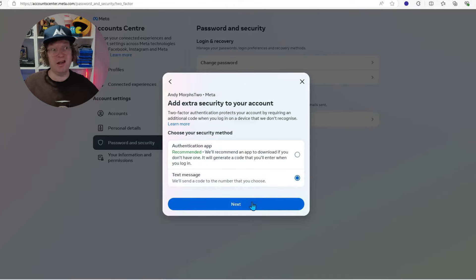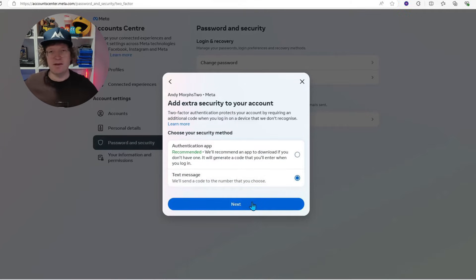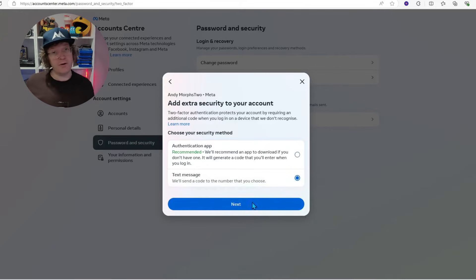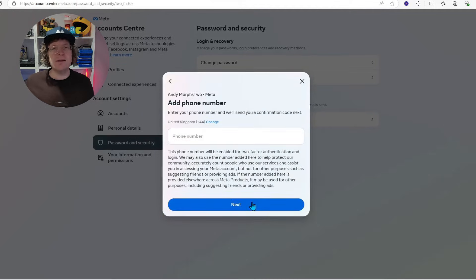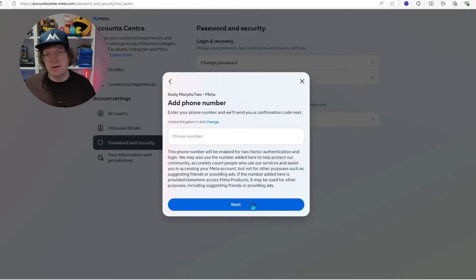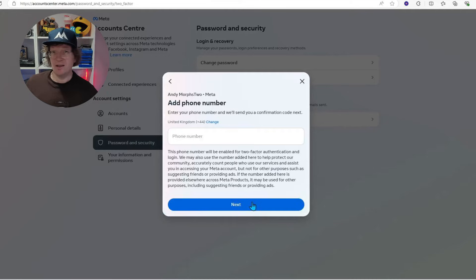Try it if you want to. So when you select the text message, it's going to ask you to add a phone number and you need to add a phone number that you actually have access to, not just a fake one. Once you've added the phone number, you want to click next.